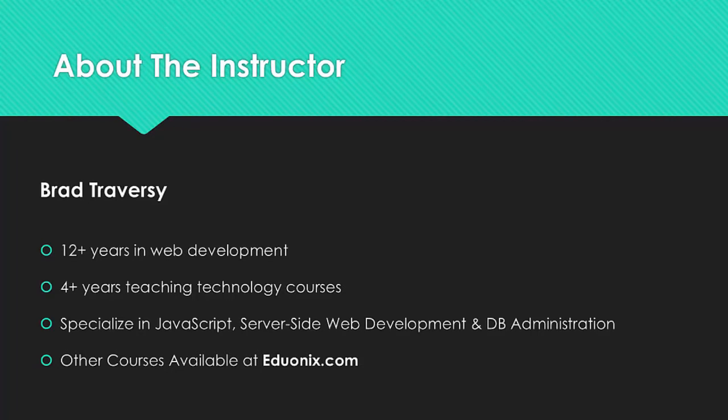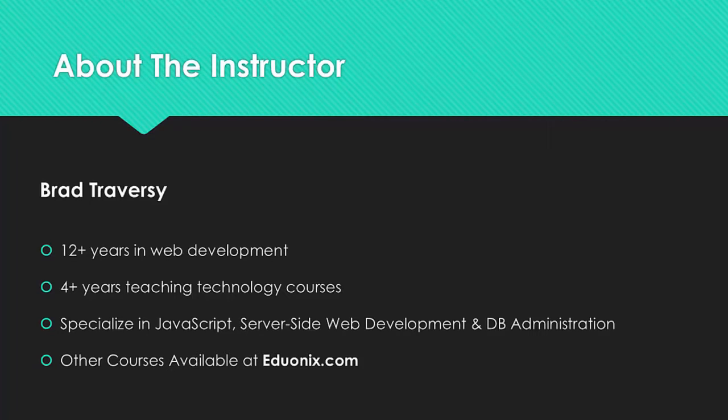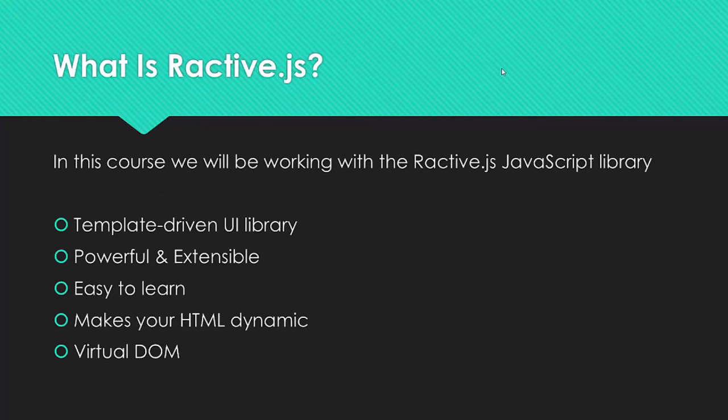I specialize in JavaScript as well as various server side web development technologies such as Node.js, PHP, Ruby on Rails. I also do a bit of database administration. So if you enjoy this course I do have many more at eduonix.com if you're interested.